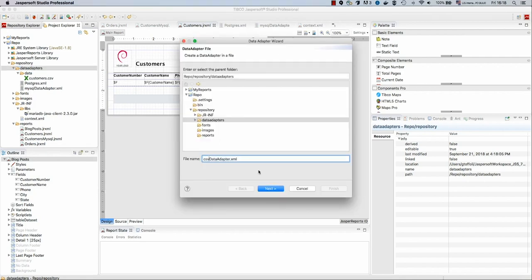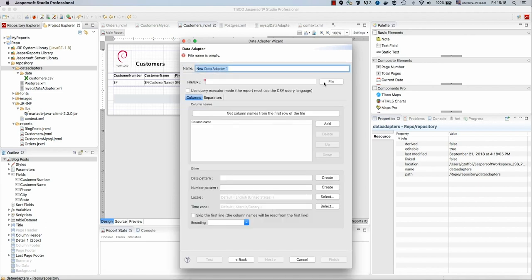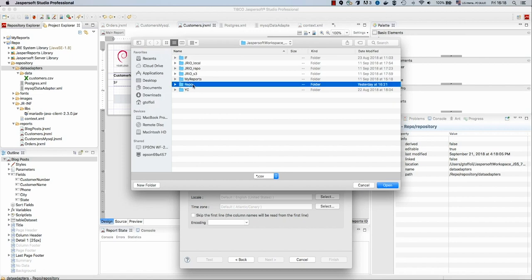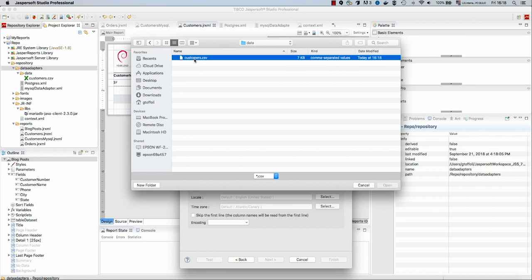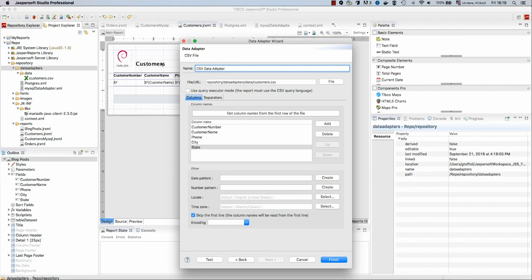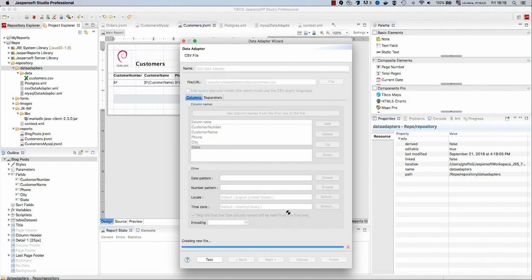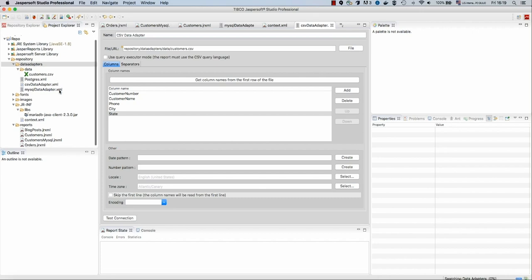Let's create the data adapter to properly read this file. The type of my data adapter is a CSV file. We will locate our file which is inside our repository: data adapters, data, customer.csv. Automatically, JasperSoft Studio reads for us all the fields available inside this file. We will call this CSV data adapter. This is important since we have the column names inside the file, we click skip the first line if it's not selected by default. So our data adapter will read this CSV file in order to get the data when used by a report.